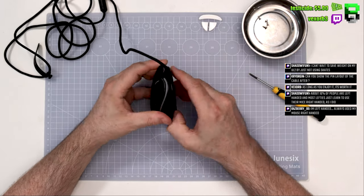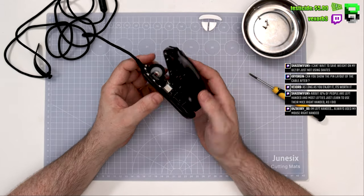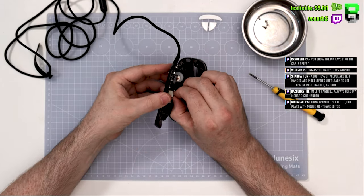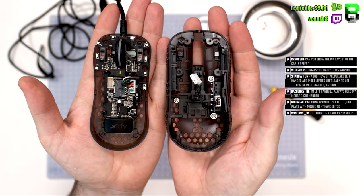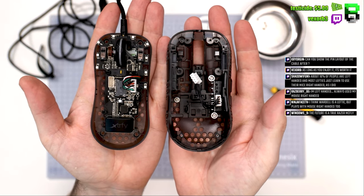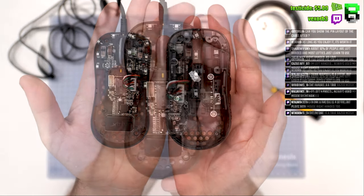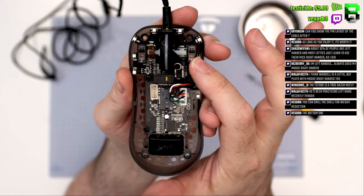Once you get all four screws out of each corner, you can then just pull it apart. There's a few clips on the side, there's no clips on the front like some mice. You can see here what it looks like inside.